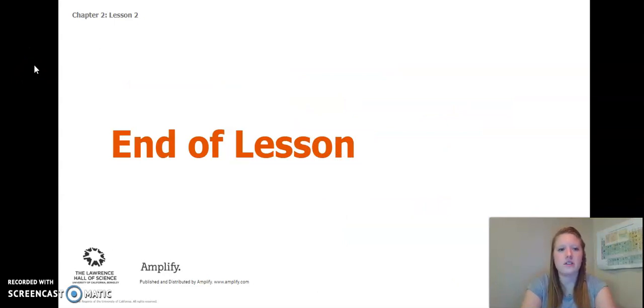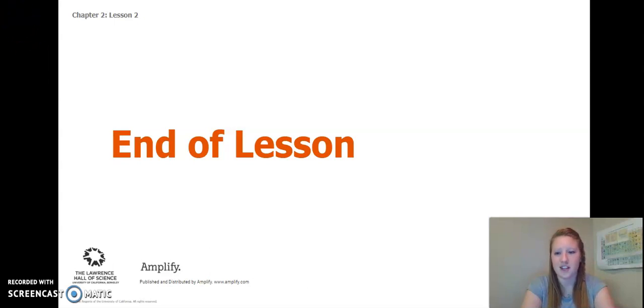That concludes our Lesson 2 for Chapter 2. Thank you so much. I'll see you for Lesson 3.